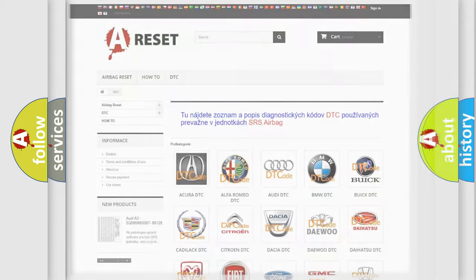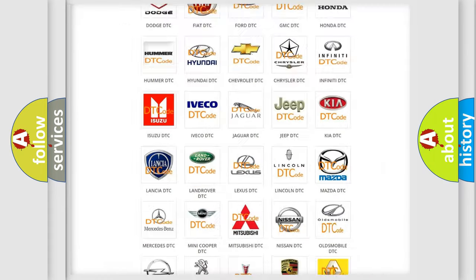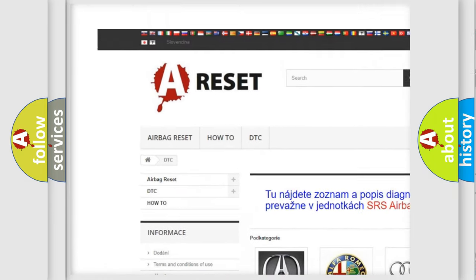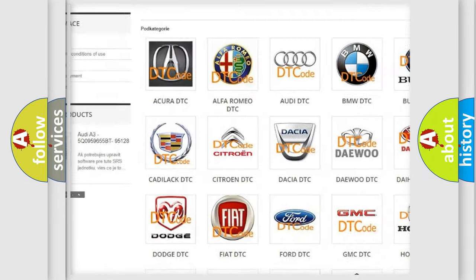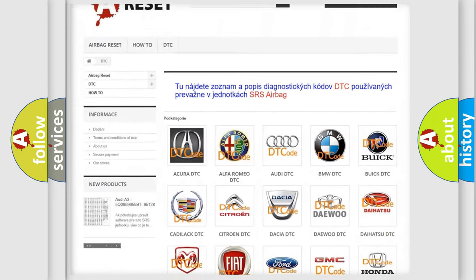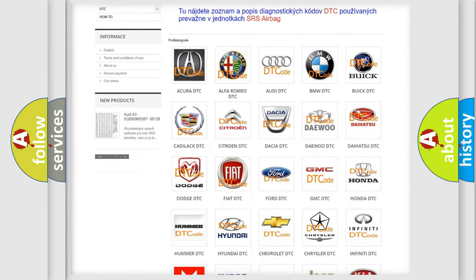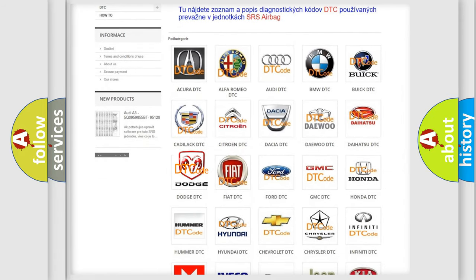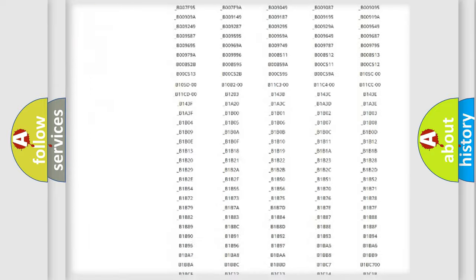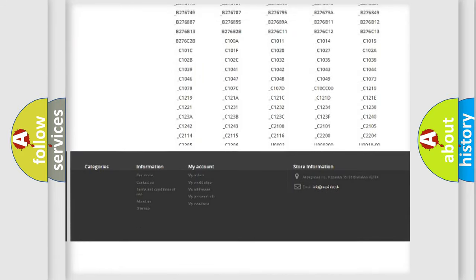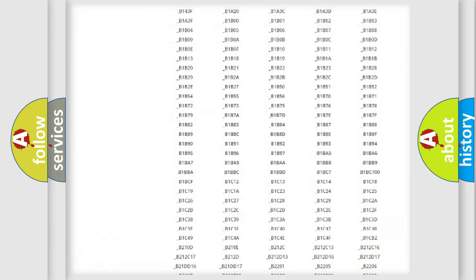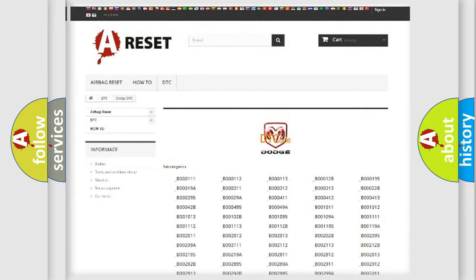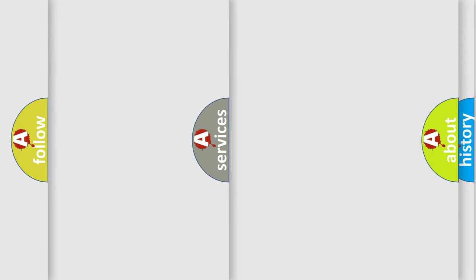Our website airbagreset.sk produces useful videos for you. You do not have to go through the OBD2 protocol anymore to know how to troubleshoot any car breakdown. You will find all the diagnostic codes that can be diagnosed in Dodge vehicles, and also many other useful things.